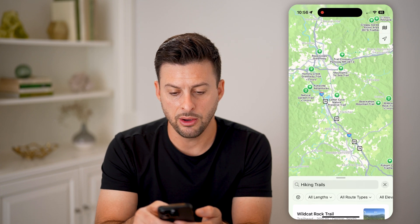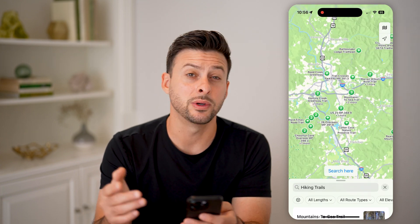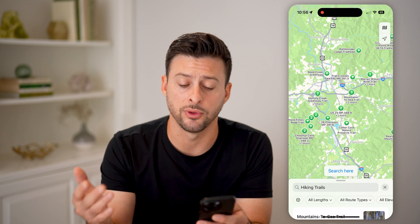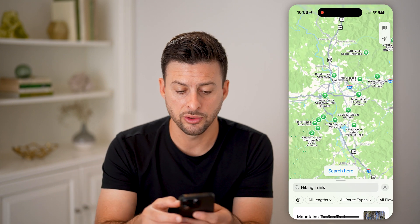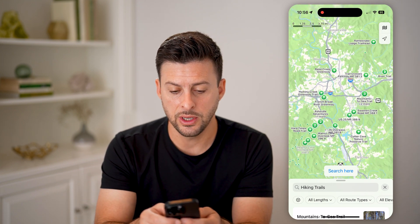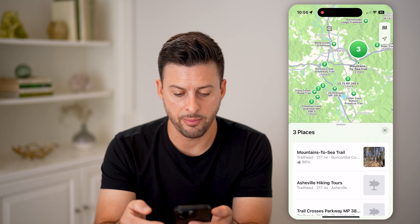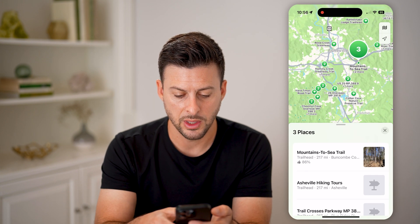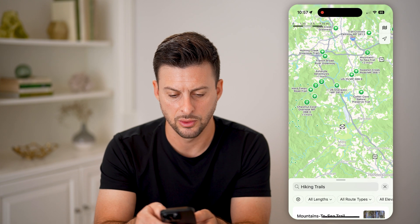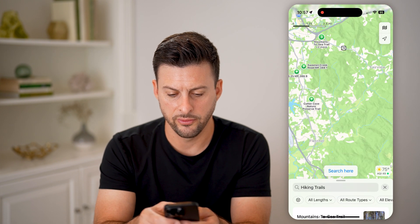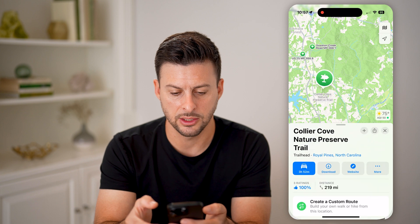You can see it pops up with a hiking trails search nearby, and it'll show a bunch of hiking trails. Let's say we're going to Asheville for the weekend and we wanted to find a cool hiking trail. All we need to do is go to it and tap on one of them — it'll show you a variety of different hikes.